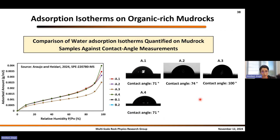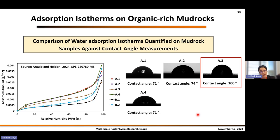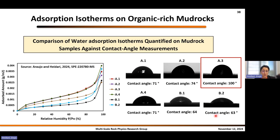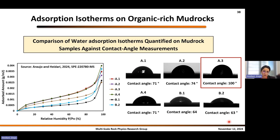We can see water adsorption isotherms are sensitive to the composition of these organic-rich mudrocks and can distinguish their wettability. Now, looking at contact angle measurements: for formation A we see values between 71 to 100 degrees, with A3 slightly different confirming the water adsorption results. But for formation B, the contact angle measurements are almost the same value as formation A. Contact angle measurement cannot distinguish the wettability of these two formations, but water adsorption isotherms could.